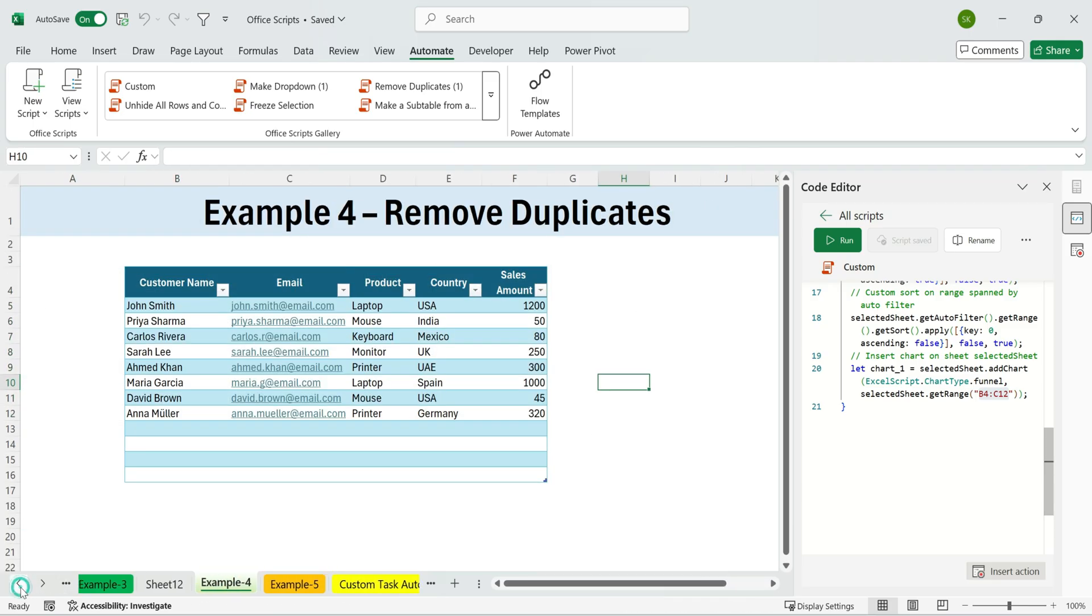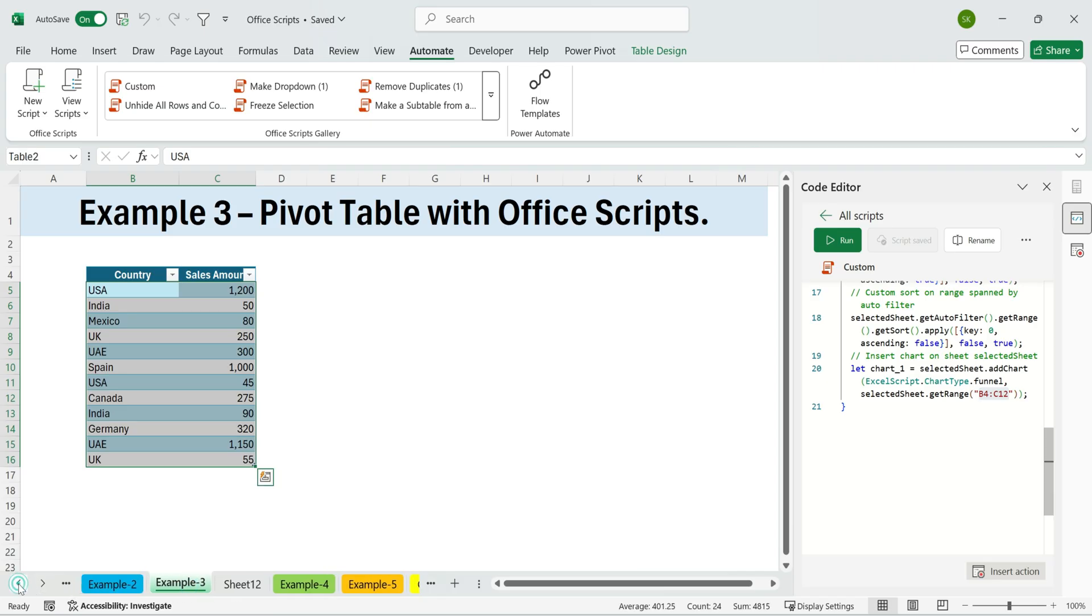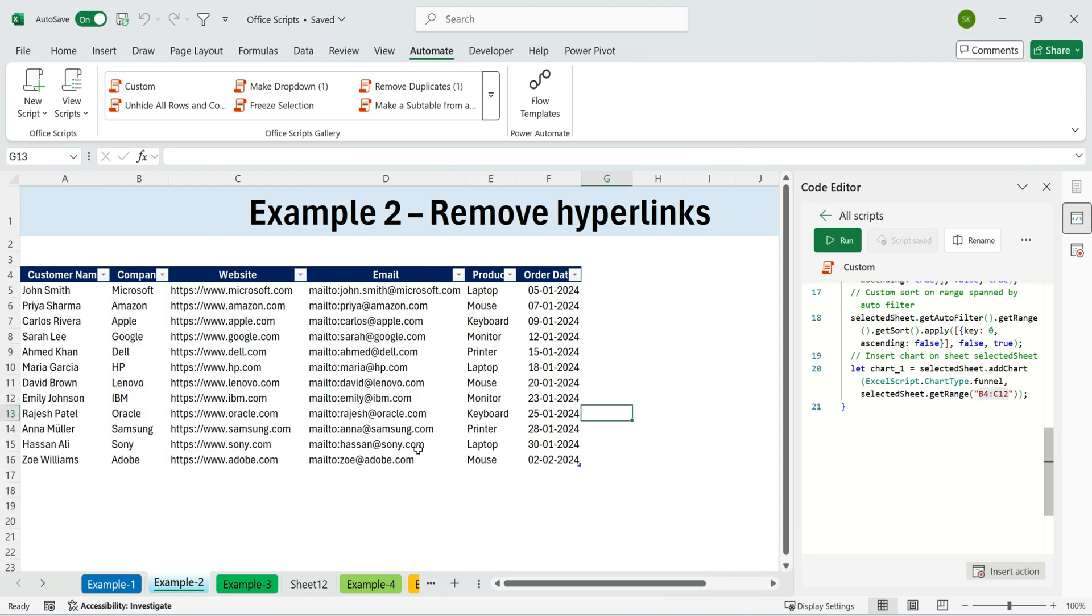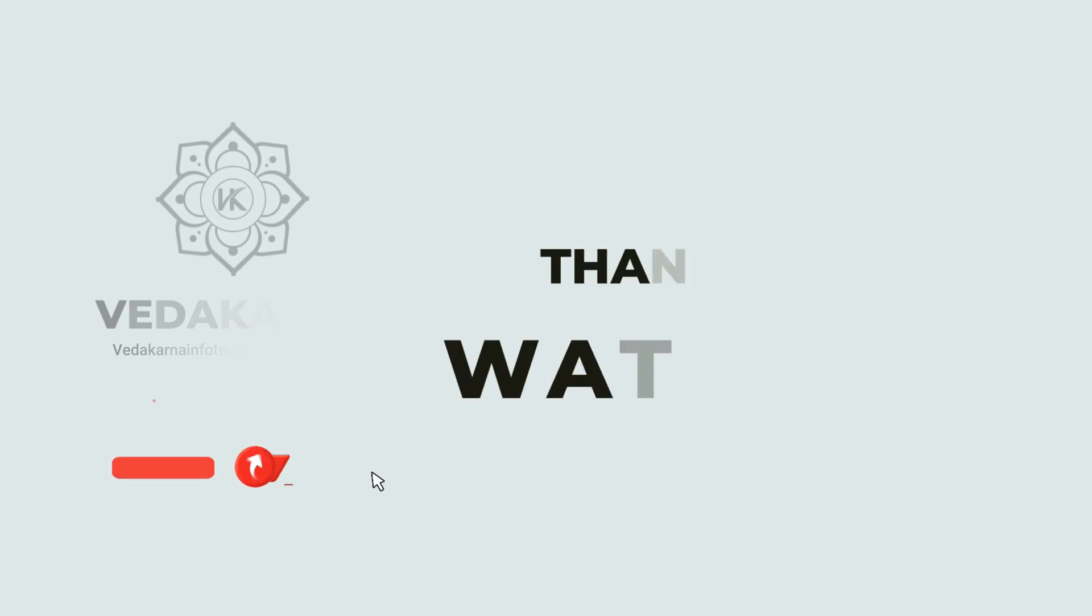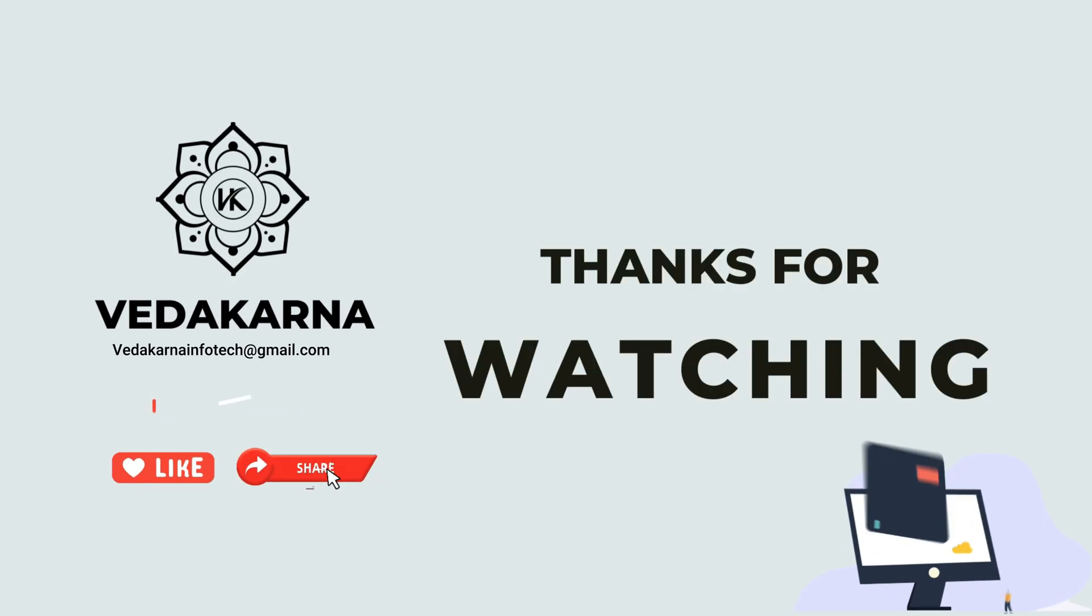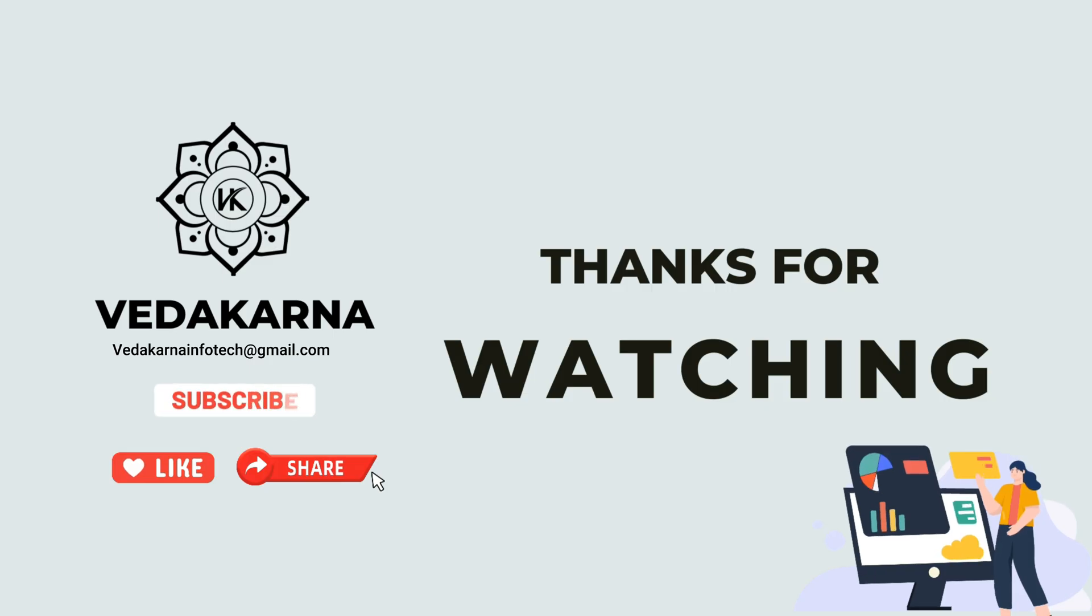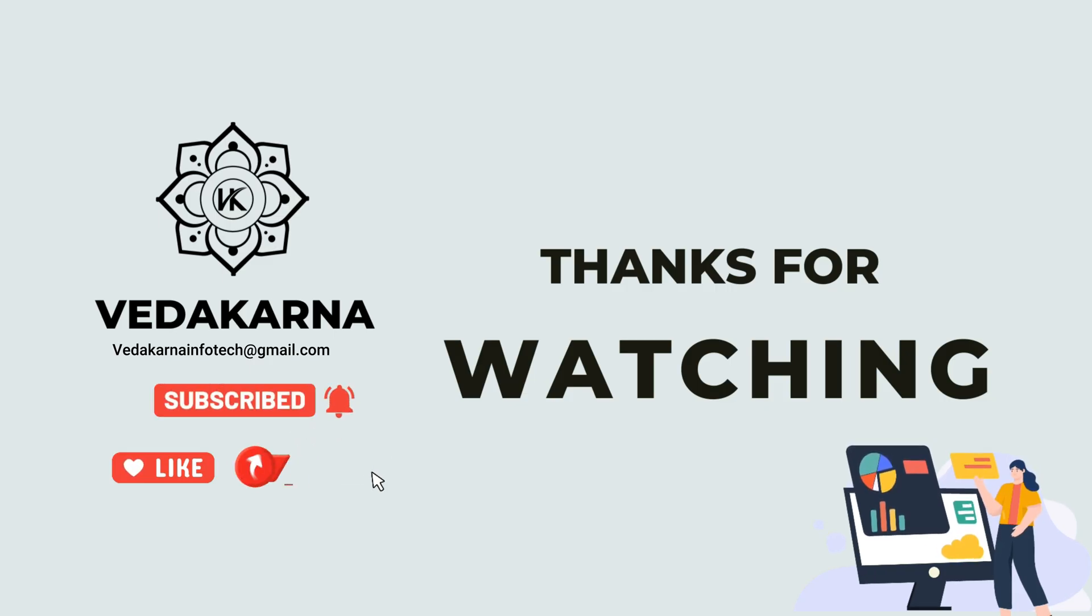Try them out in your own Excel files, and you'll see how much time you can save. Thank you for watching. Please like, share, and subscribe to our channel for more tutorials.